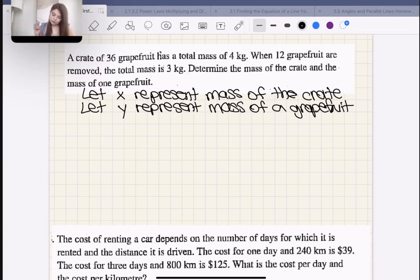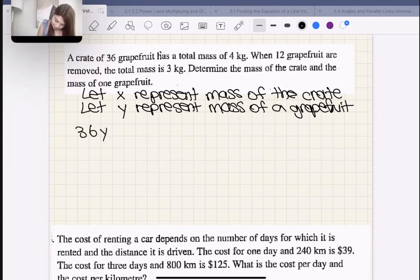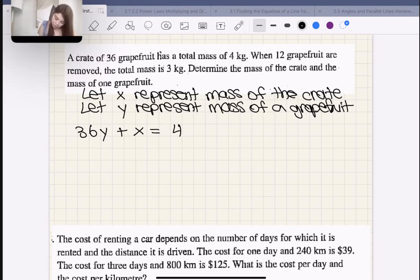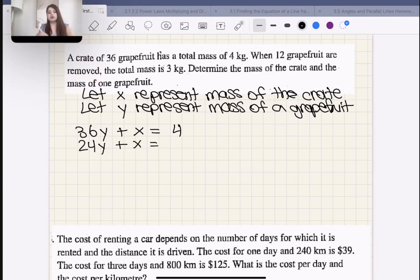The first sentence says a crate of 36 grapefruits has a total mass of 4 kilograms: 36Y + X = 4. When 12 grapefruits are removed, we'd have 24 grapefruits left, plus the crate — the crate wasn't removed — so 24Y + X = 3.